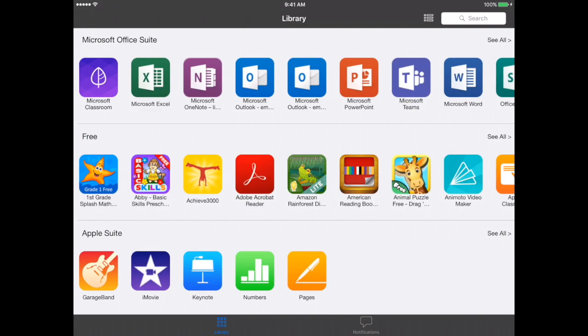Now that we're here in self-service I'm going to go ahead and find just a couple of apps that I need to use.